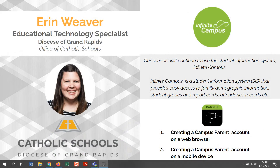Hi everyone, my name is Erin Weaver, the Educational Technology Specialist for the Diocese of Grand Rapids in the Office of Catholic Schools. Our schools will continue to use the Student Information System Infinite Campus, also known as an SIS.